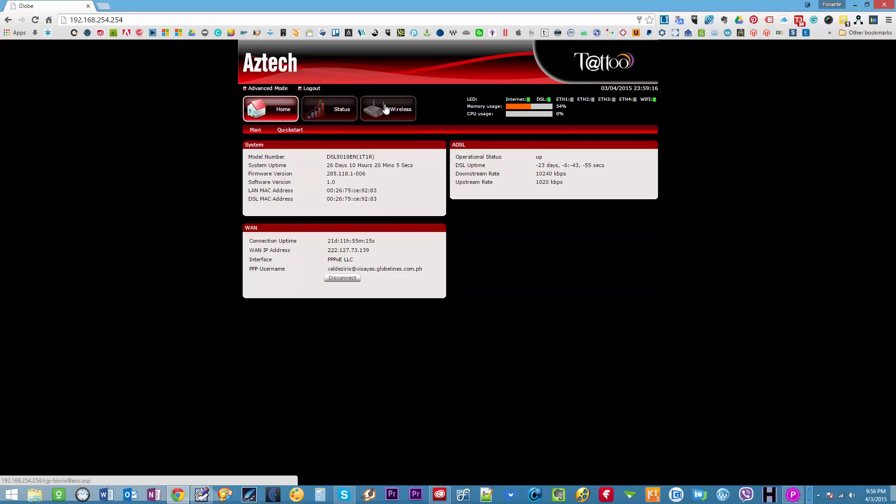Now since it's wireless connection that we're trying to set up and we're going to change the password for that wireless connection, I'll go to the wireless tab.